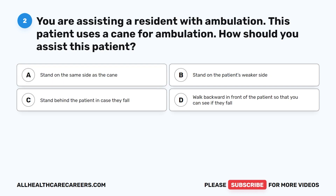Question 2. You are assisting a resident with ambulation. This patient uses a cane for ambulation. How should you assist this patient? A. Stand on the same side as the cane. B. Stand on the patient's weaker side. C. Stand behind the patient in case they fall. D. Walk backward in front of the patient so that you can see if they fall.